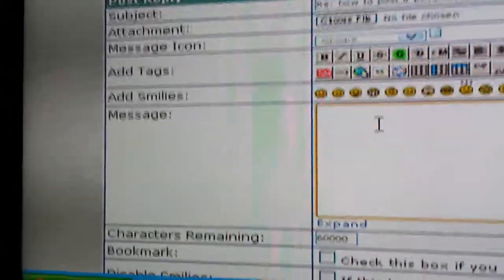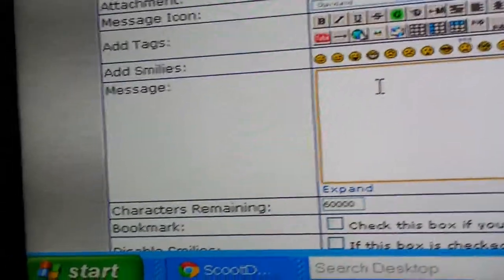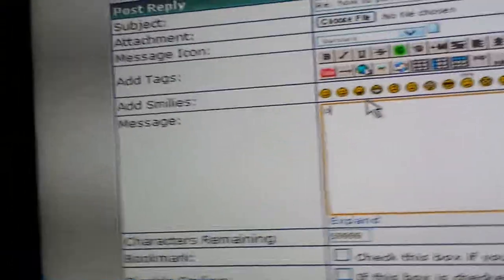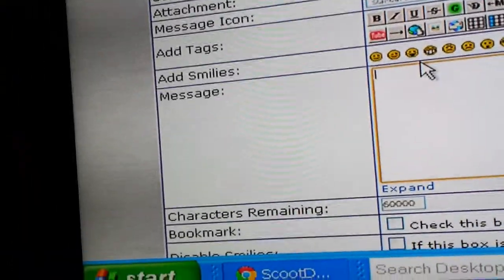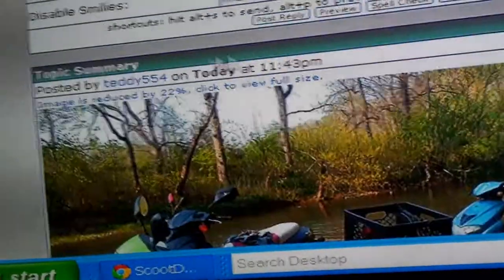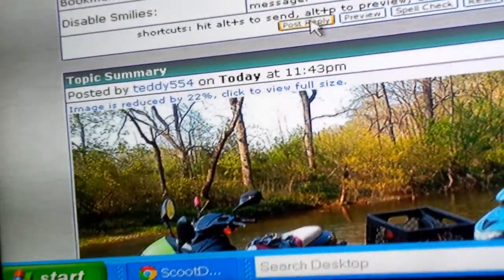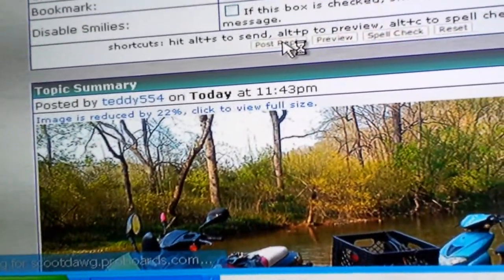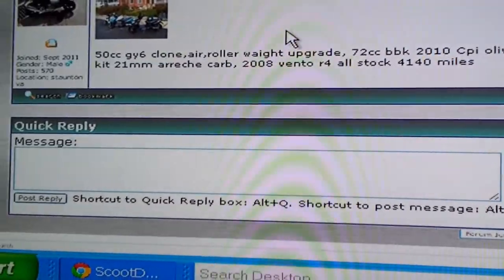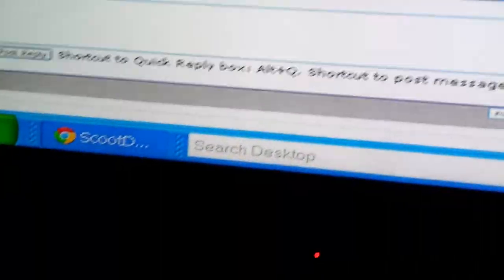Well, they want me to enter a message. And it did not attach. Why? I don't know.